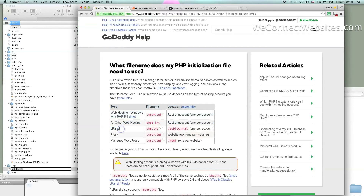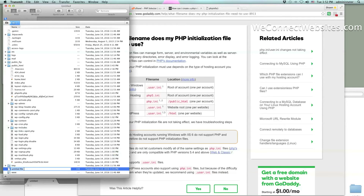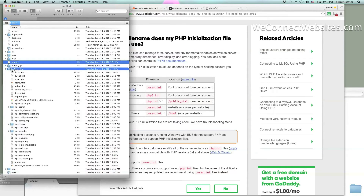For cPanel hosting, GoDaddy says to use php.ini, which is the standard name for the file. Just a little further down, you'll also see .user.ini as another file that can work as well. Depending on what you'd like to use, you can go either way. For most WordPress users, the settings will be very general — you can search them on the internet to get the parameters you need. I've got my untitled file here and we're going to name it php.ini.